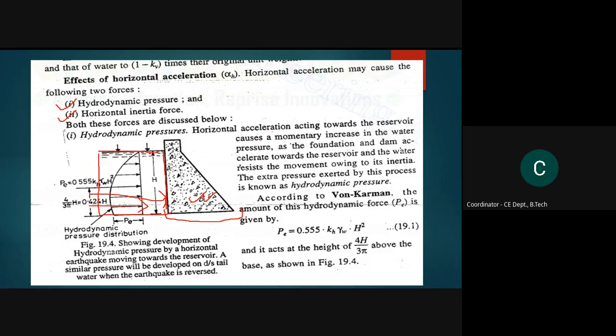The hydrodynamic pressure will be studied first. The horizontal acceleration acting toward the reservoir causes a momentary increase in water pressure. As the foundation and dam accelerate toward the reservoir and the water resists movement due to its inertia, the extra pressure exerted is known as hydrodynamic pressure. This was proposed by scientist Von Karman: Pe = 0.555 × KH × γW × H².